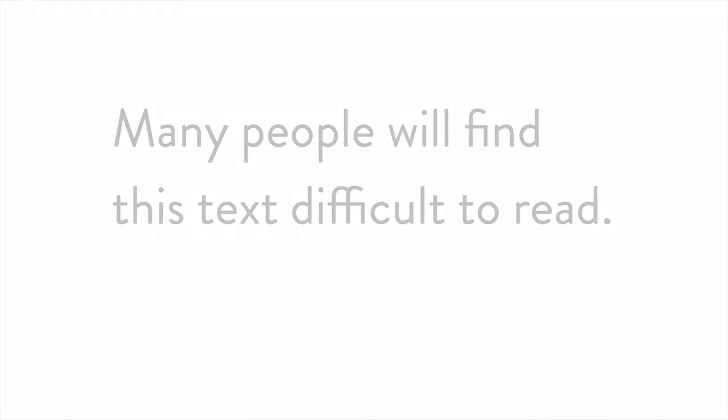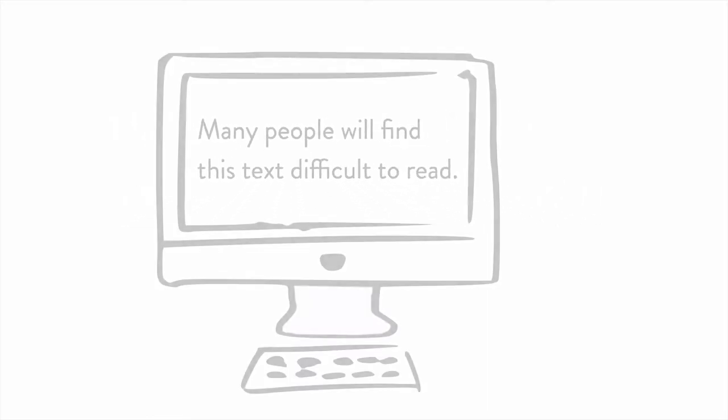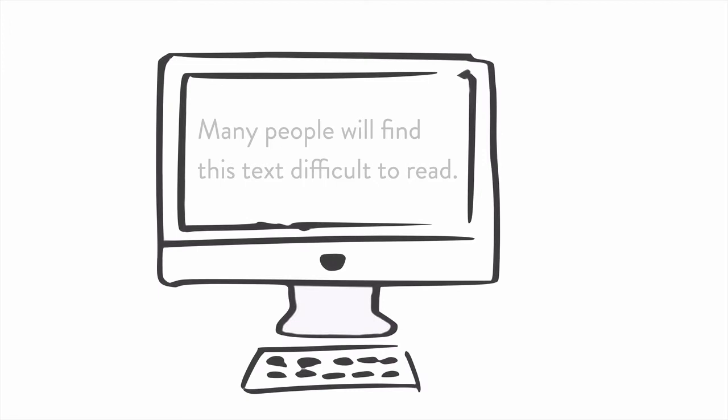For example, this light gray text on a white background may be easily read by most people in their 20s, but very difficult to read for people in their 60s or other people with low vision.